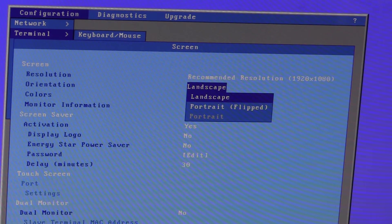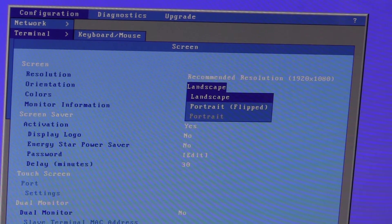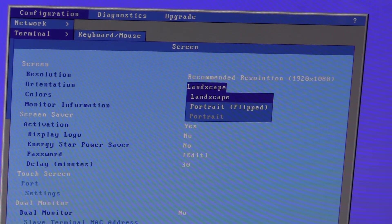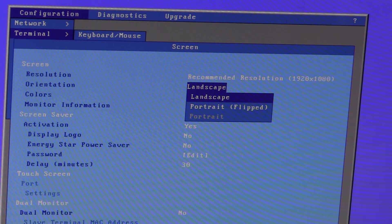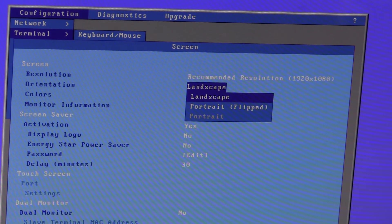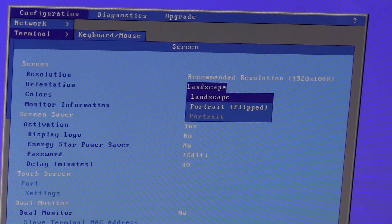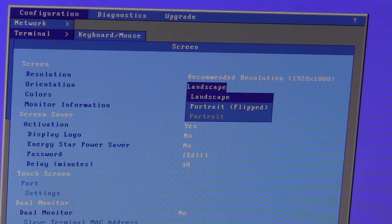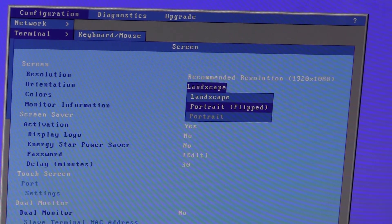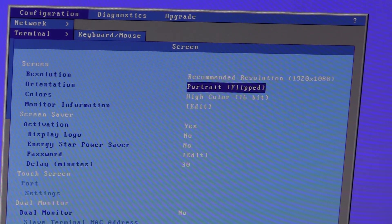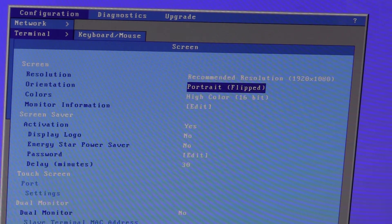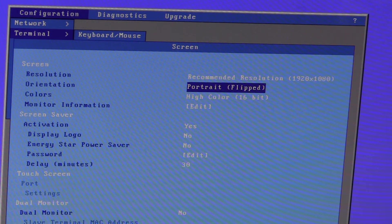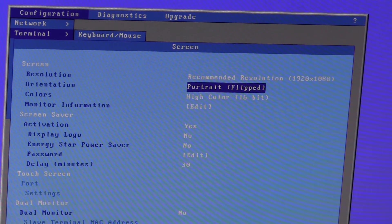If the terminal detects it is a native portrait monitor then it will automatically use the portrait mode. As I am connected to a standard landscape type monitor I get the option to use portrait in brackets flipped and I'll select that. That will force the terminal to think that the monitor is a portrait monitor and it will rotate the screen.